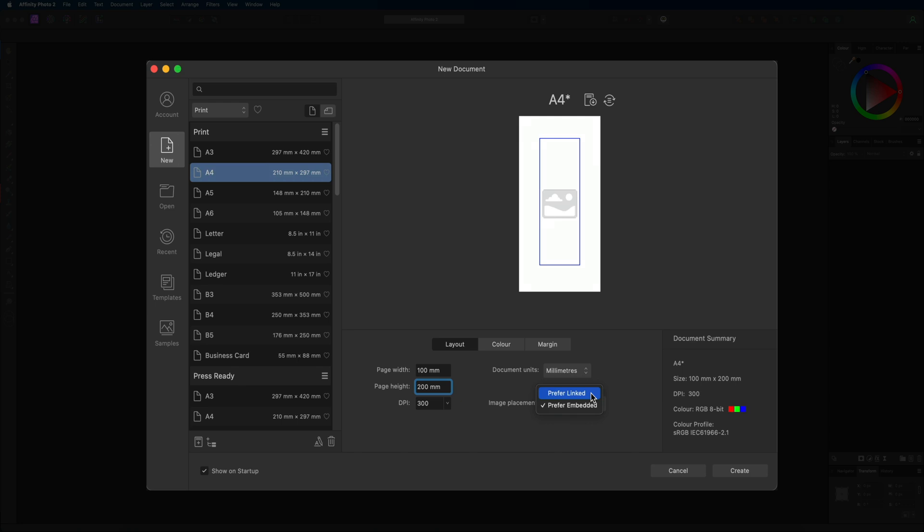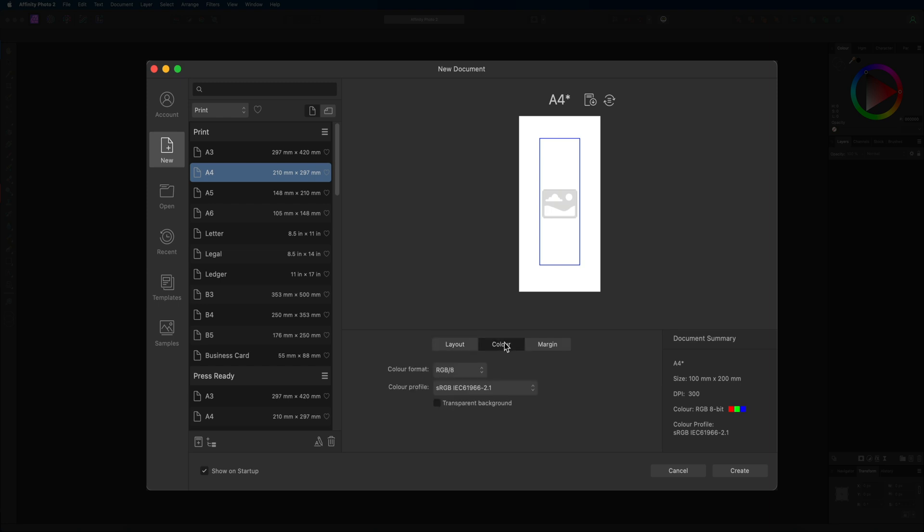So moving on we have the color option right here. Inside of our color tab we have the color format and the color profile. The color profile you can generally leave the way it is, I wouldn't worry too much about that.